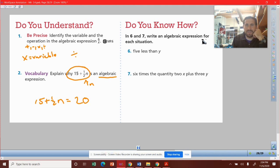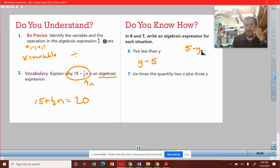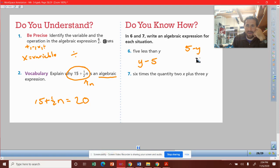Write an algebraic expression for each situation. Number one: 5 less than y. These are tricky, but I have y and to take 5 less, remember, minus 5. A lot of people want to do 5 minus y, but that would be y less than 5. This is 5 less than y, so we take y and we take 5 away from it: y minus 5.